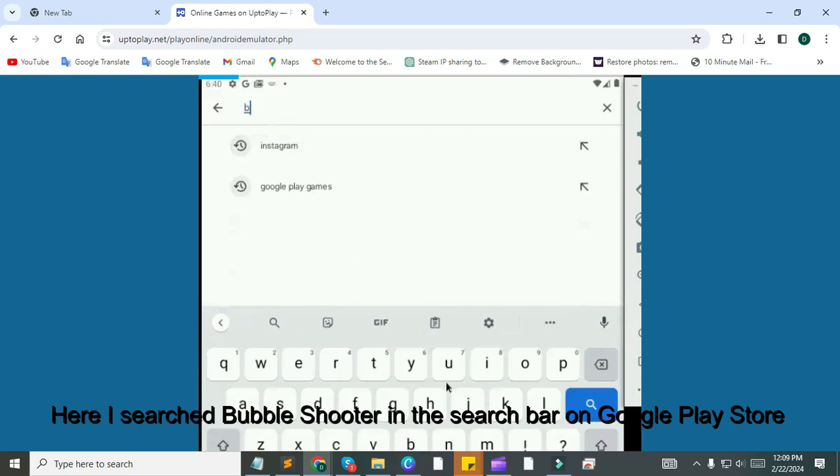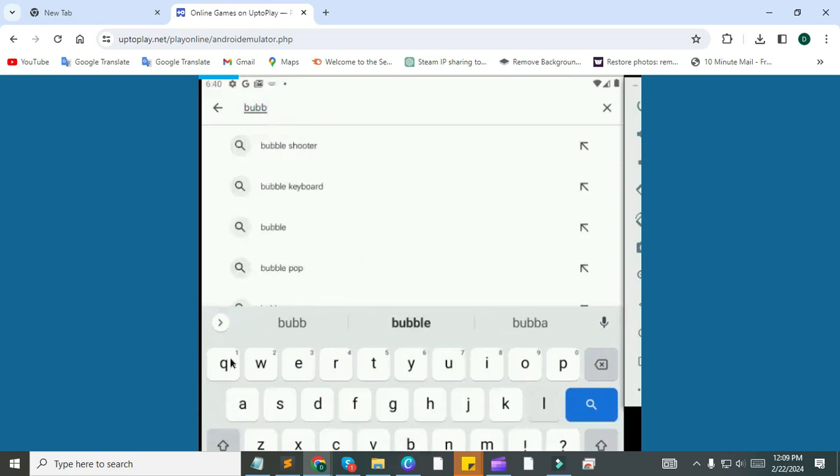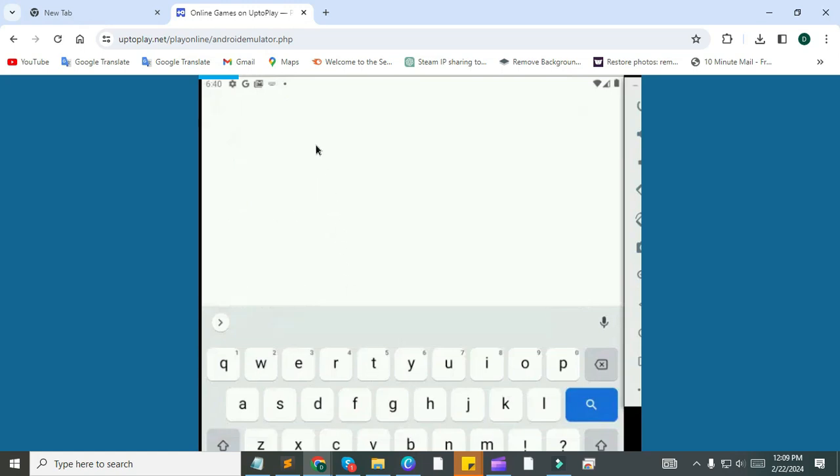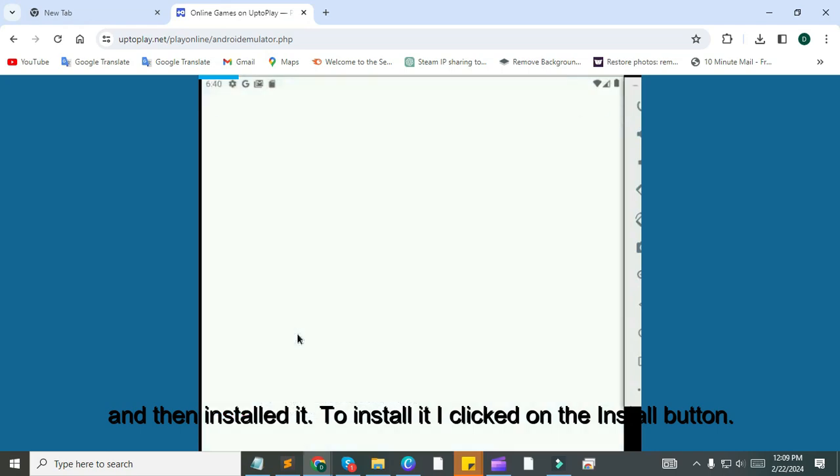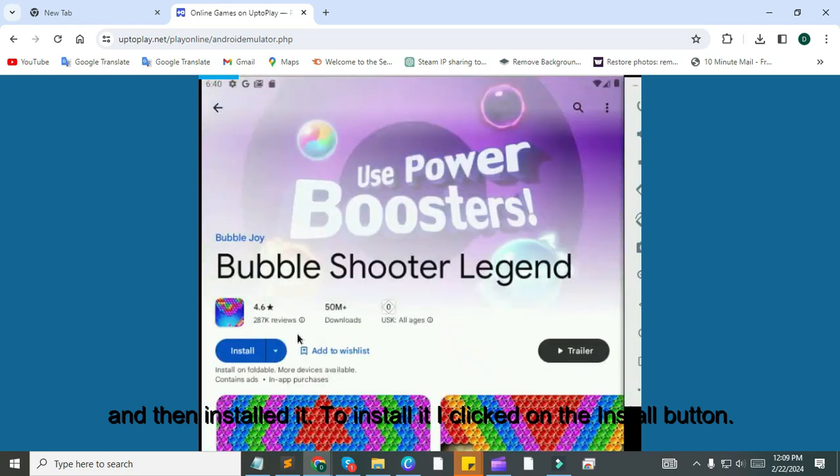Here I searched Bubble Shooter in the search bar on Google Play Store and then installed it. To install it, I clicked on the Install button.